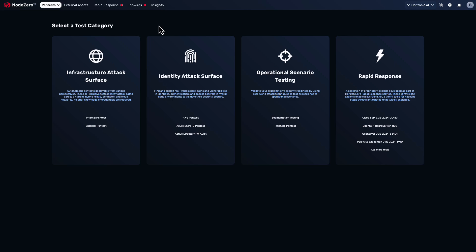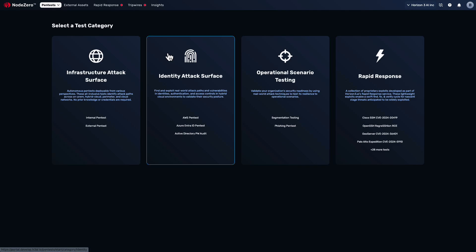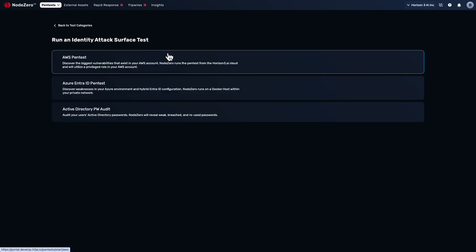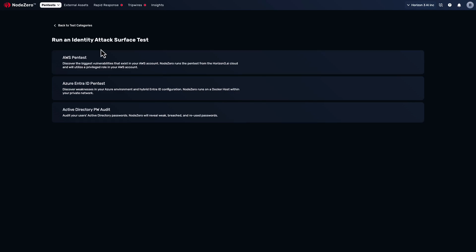NodeZero users can account for this alternate perspective by using tests in the Identity Attack Surface category, with focused tests specifically on AWS cloud and Azure hybrid environments.